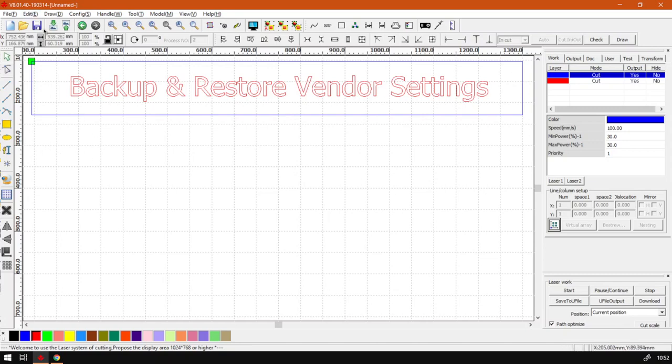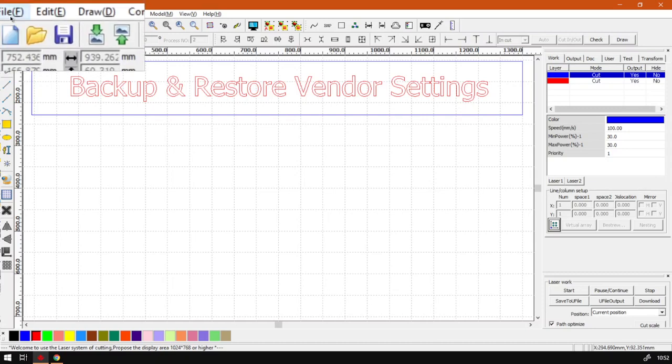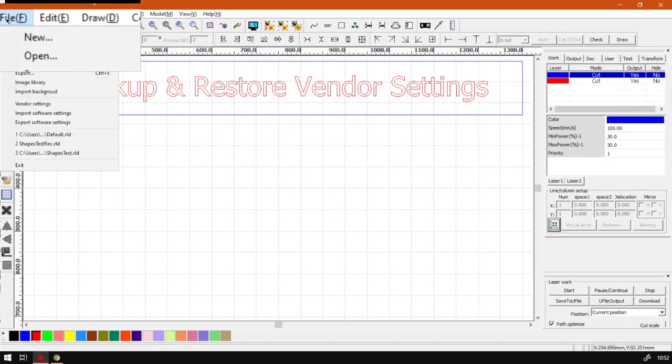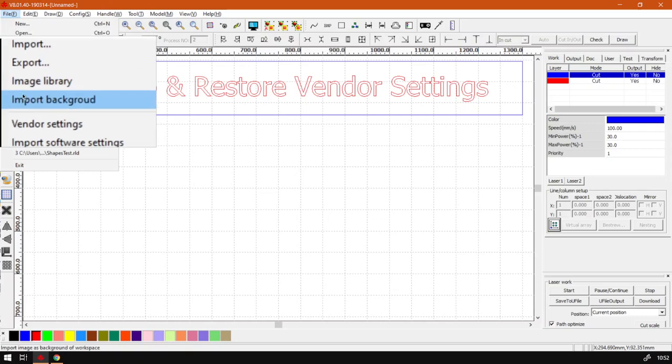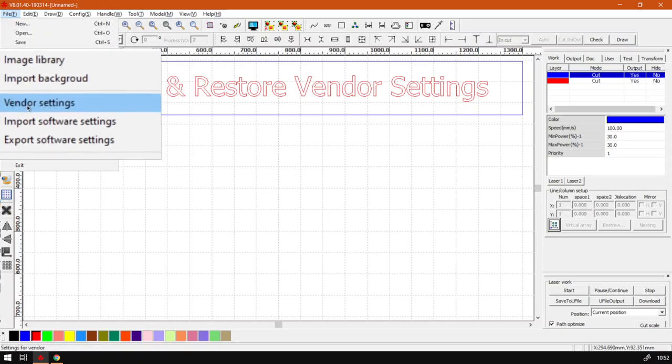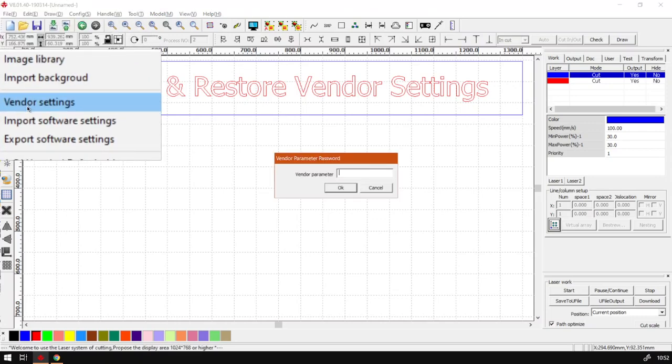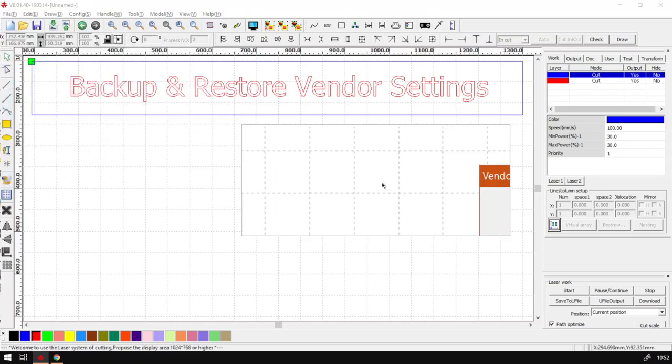So first of all, to back up the actual vendor settings, what we want to do is go to our top main menu here to file. And you want to go down until you find it saying vendor settings. Click that.